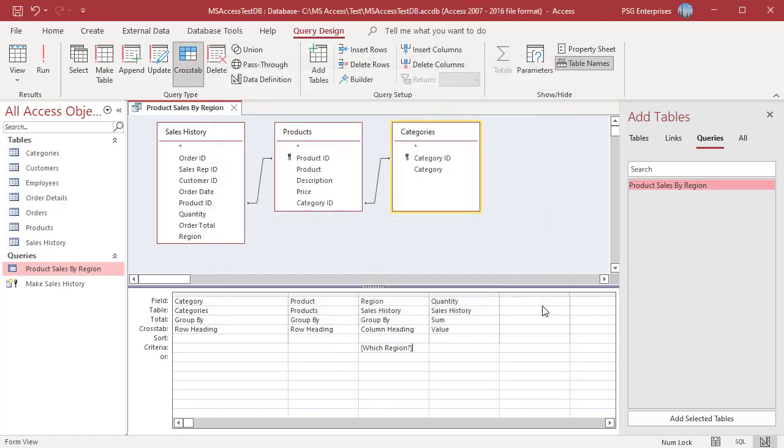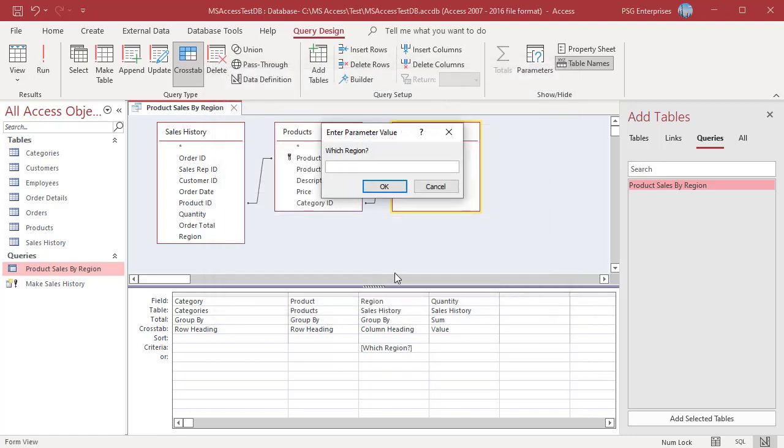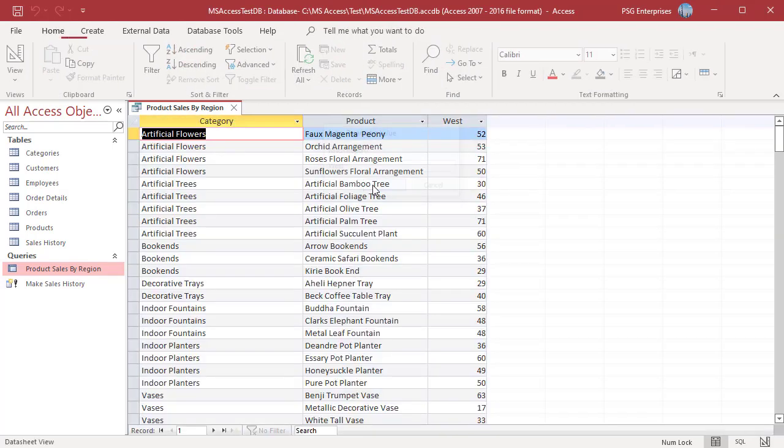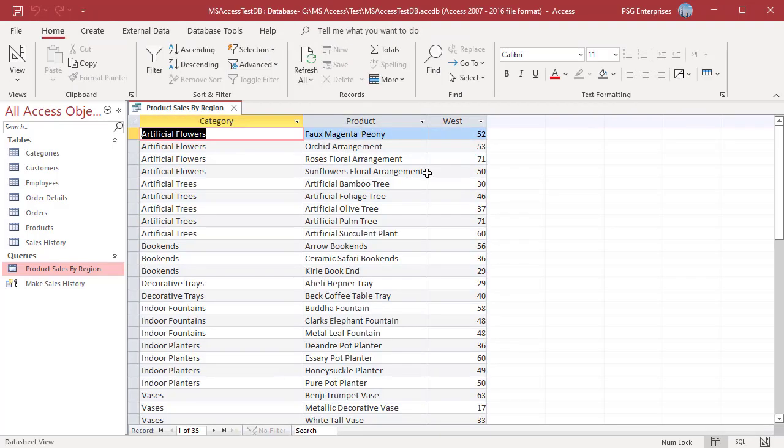Run the query. Enter West. Click on OK. Only the column West appears in the results.